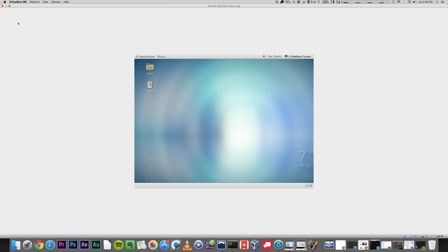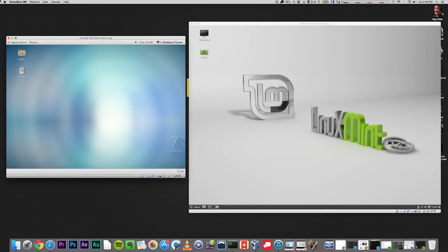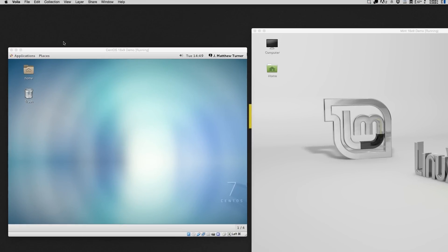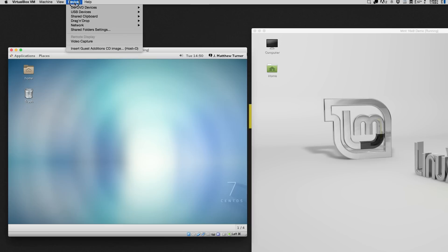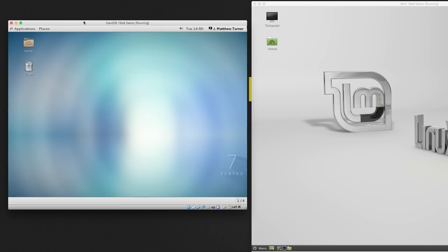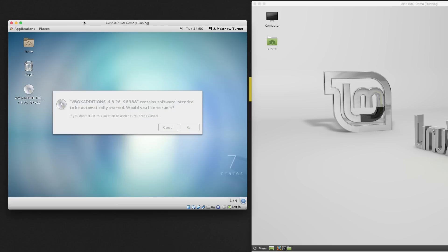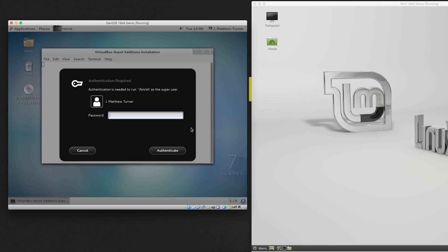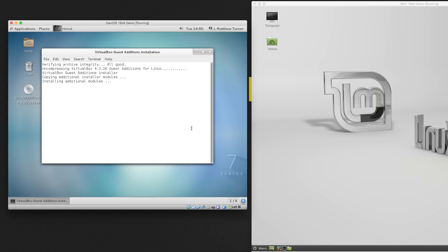This is because CentOS does not ship with Guest Editions pre-installed. So let's install that now. All you need to do is make sure your VM window is active, and click Devices, Insert Guest Editions CD Image. This will auto-run the installation script, and you just click Run.